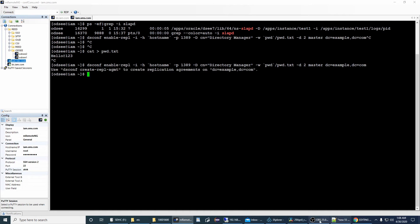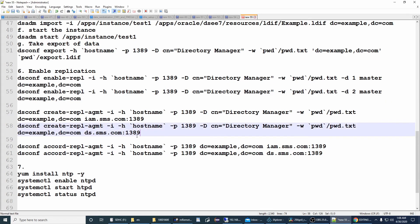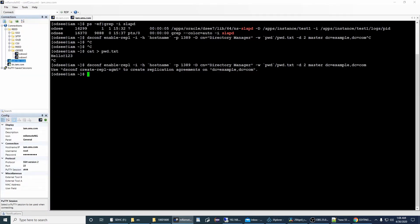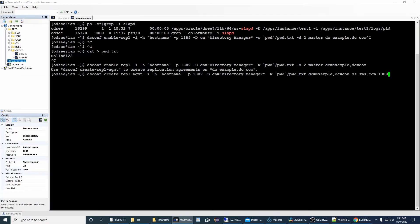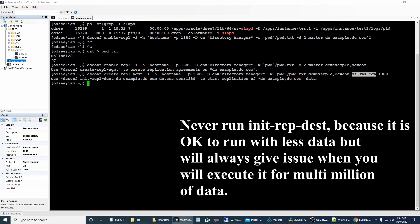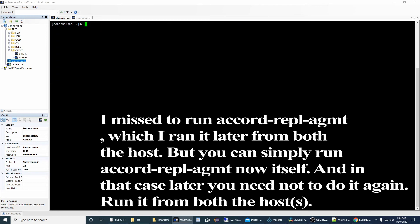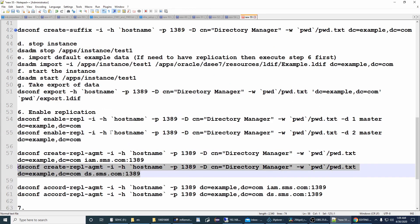Now I'll create the replication agreement. The destination will be ds.sms.com since we're creating the agreement on im.sms.com. The -h hostname will be im.sms.com and the destination is ds.sms.com. Run it — done. Now come to ds.im.com and stop it.